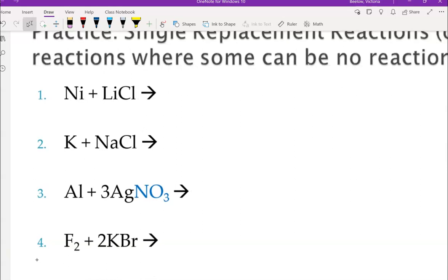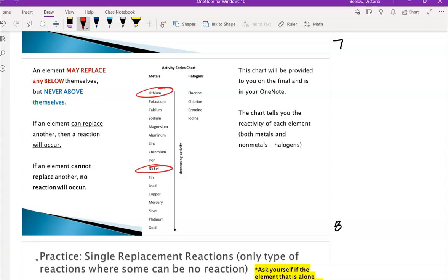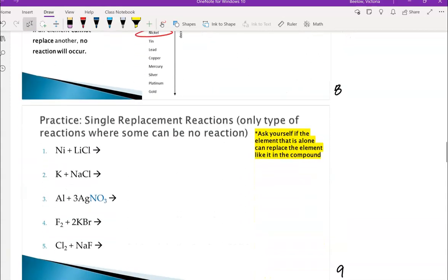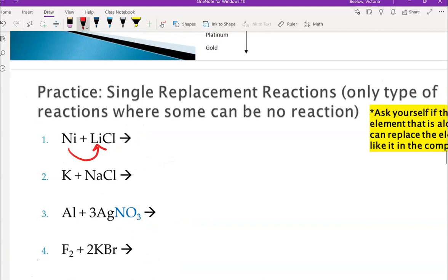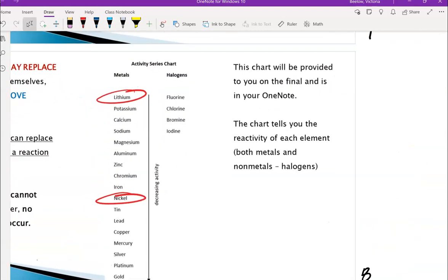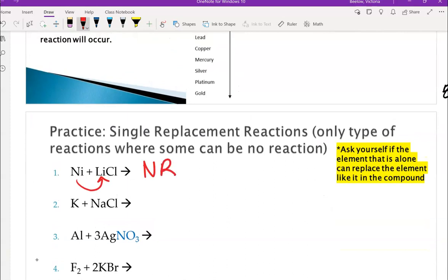Here are some example problems. For this first problem, I can see the two elements are both metals: nickel and lithium. Lithium is here and nickel is here on the chart. I'm asking myself: can nickel replace lithium? The answer is no — nickel is below lithium on the activity series, so it cannot replace it. If that happens, you would just write NR for no reaction.